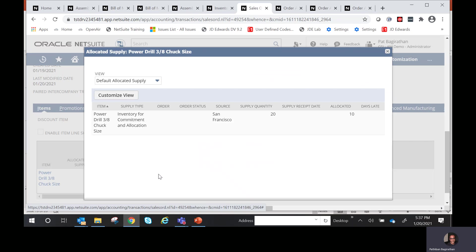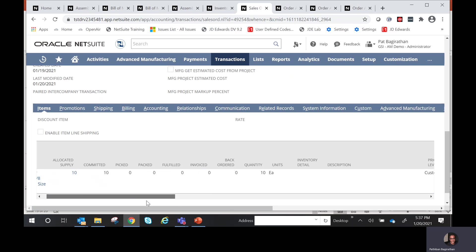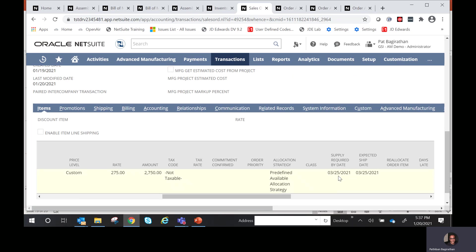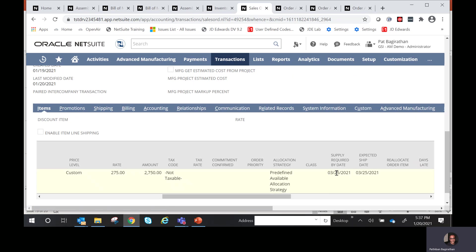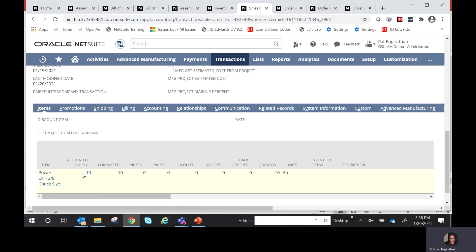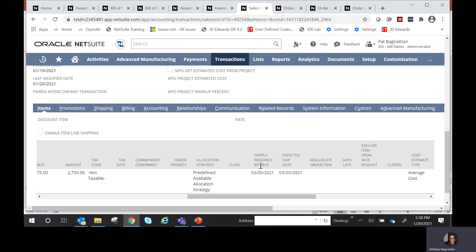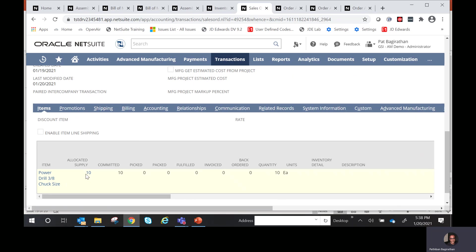The supply required by date is March 25th and our ship date is March 26th, so supply is available one day before shipping. However, today is only January 20th. Essentially, we don't want to be committing or allocating inventory to this order right now because the supply is not required until March 25th — we could use that inventory for other orders. So I'll change the allocation strategy to something better suited for this scenario.